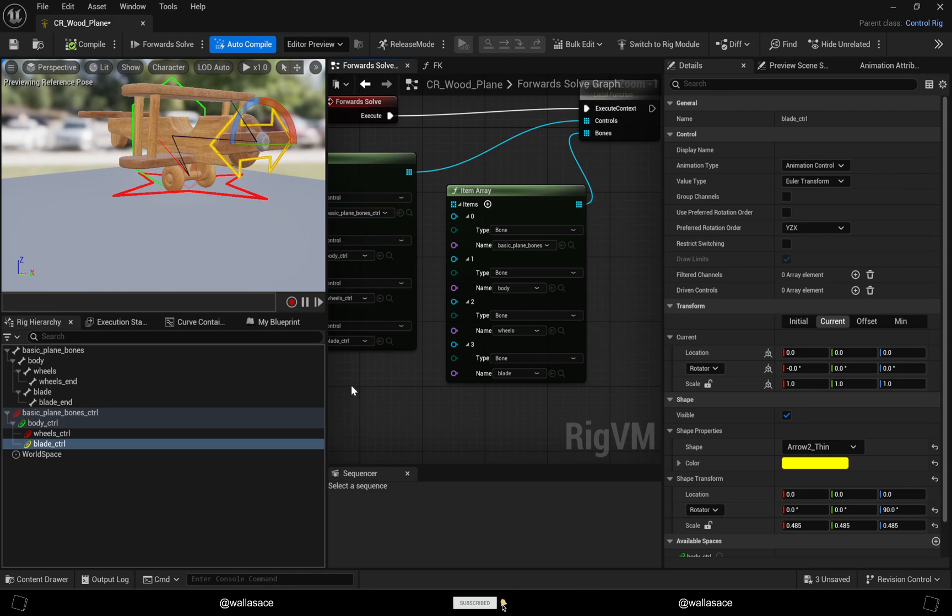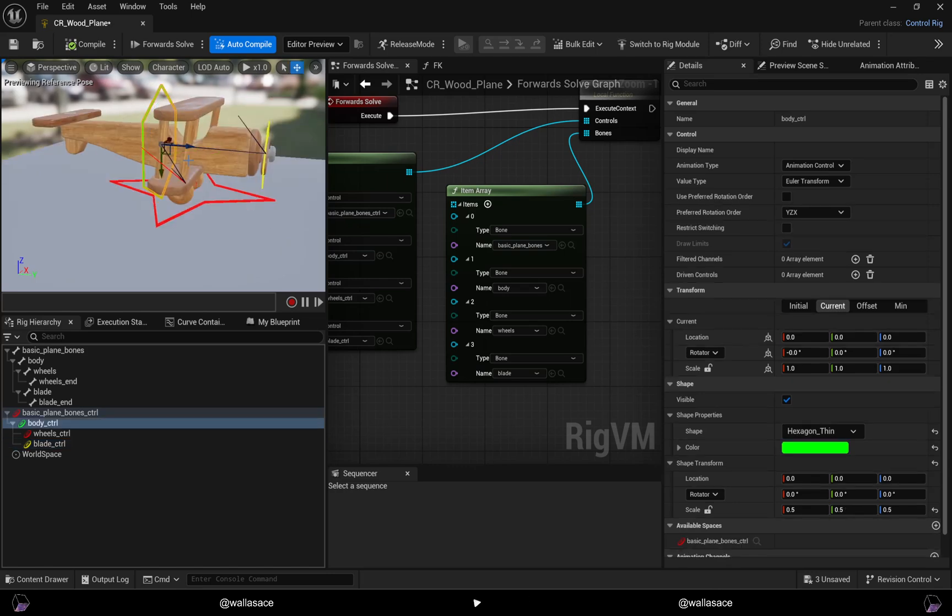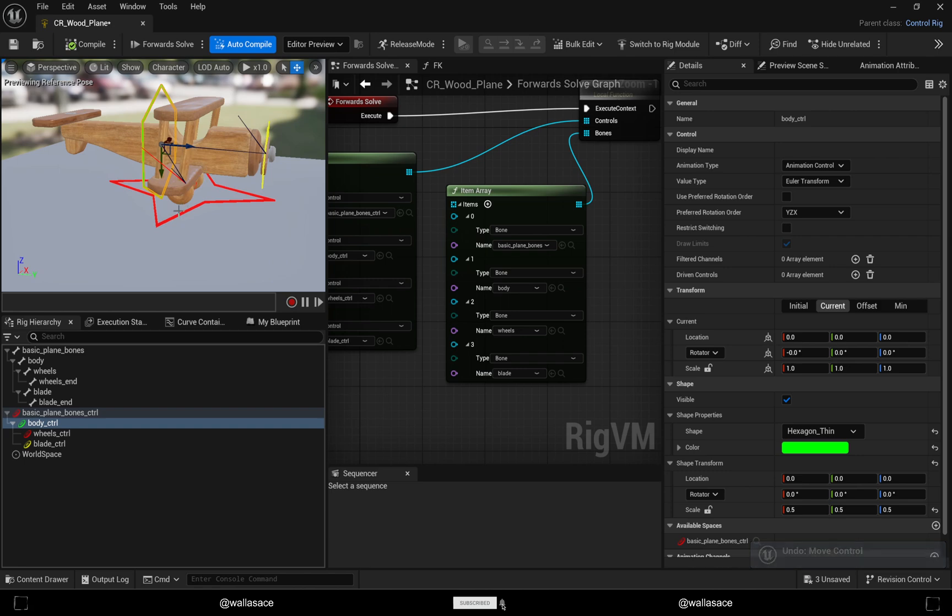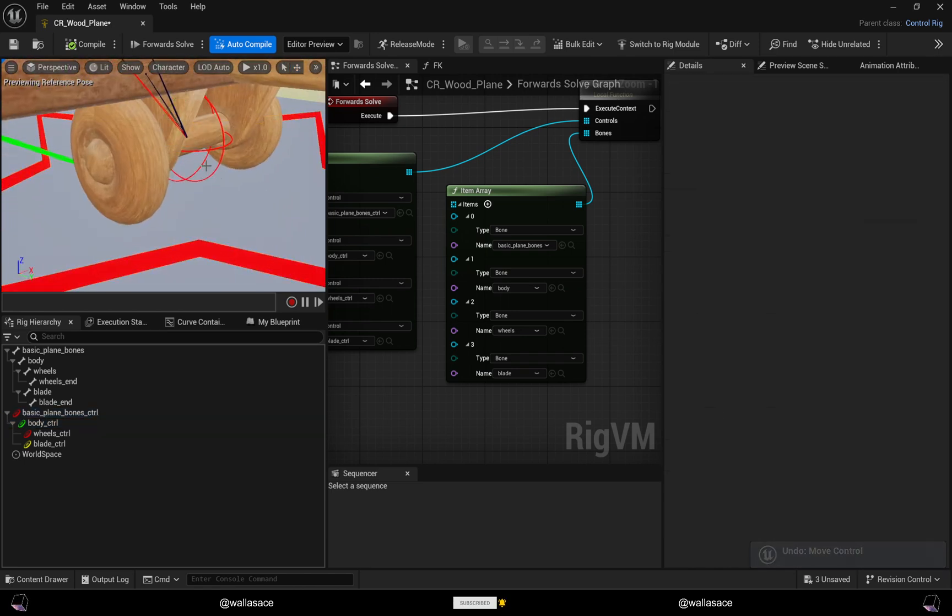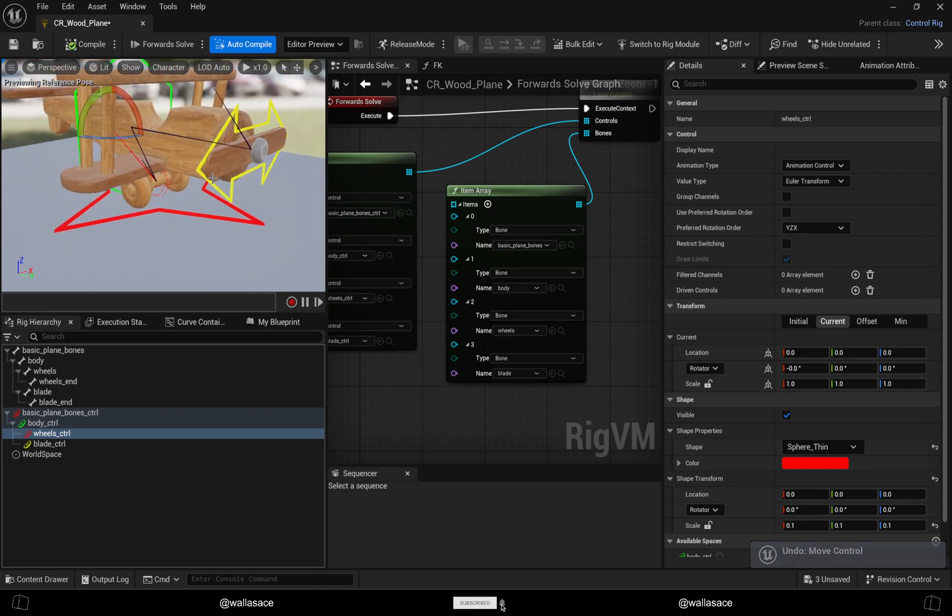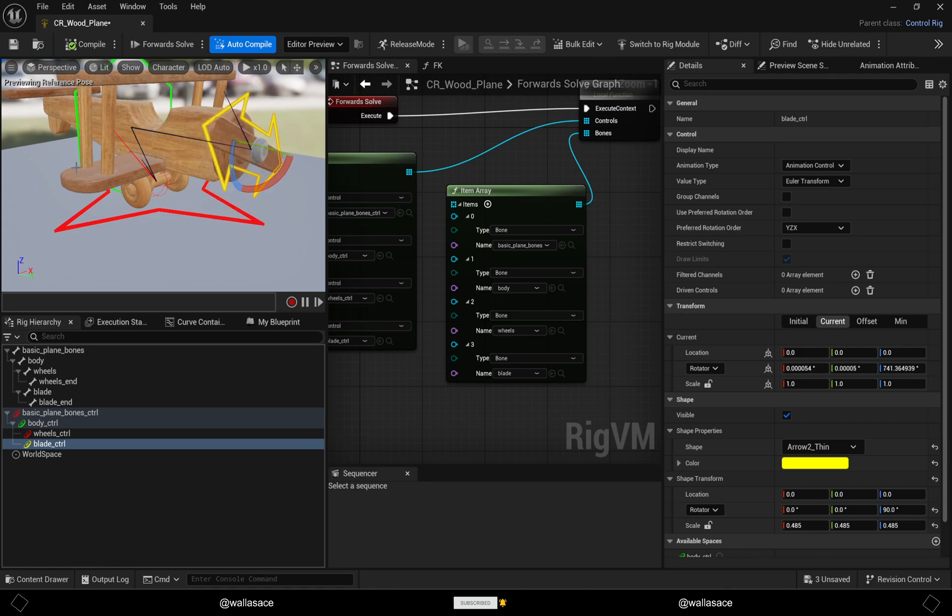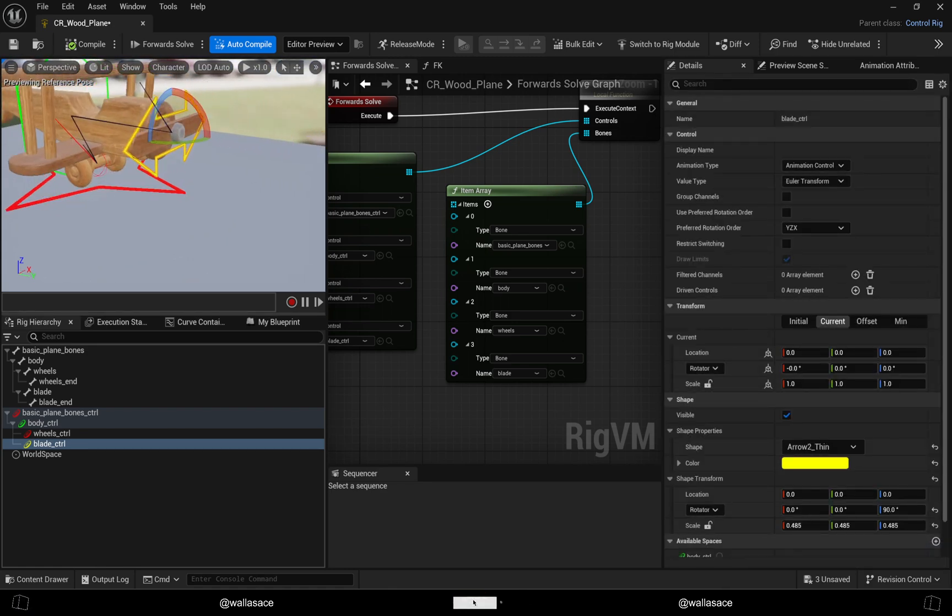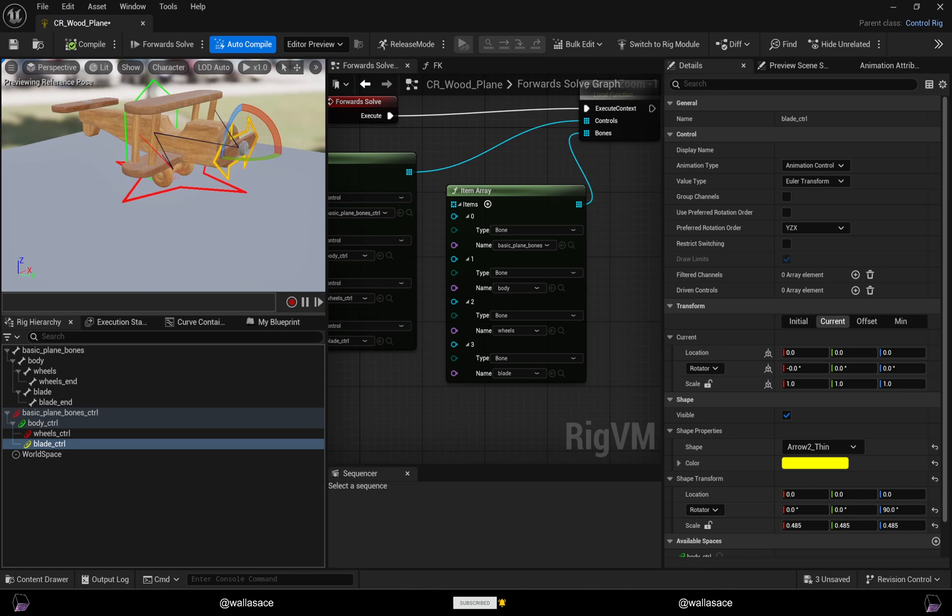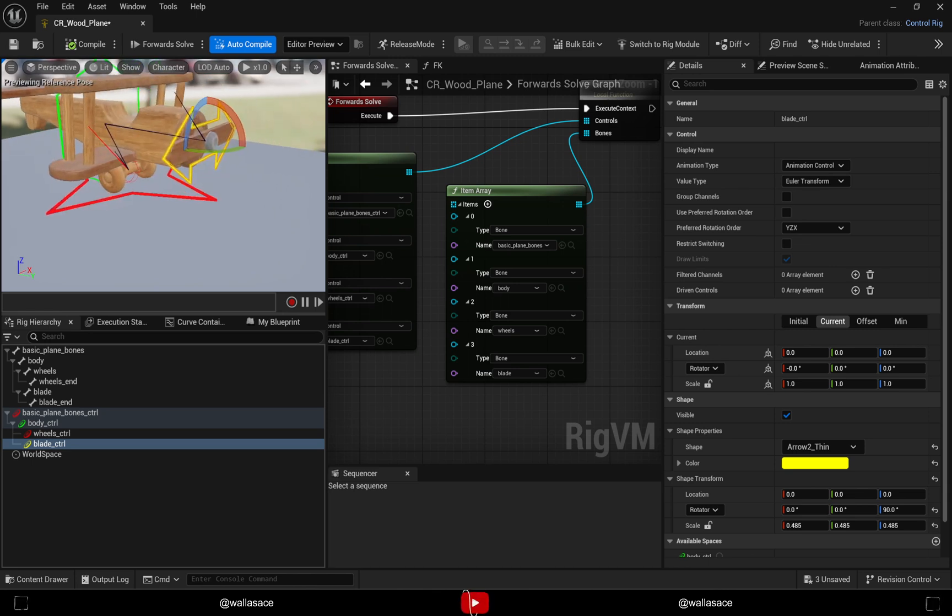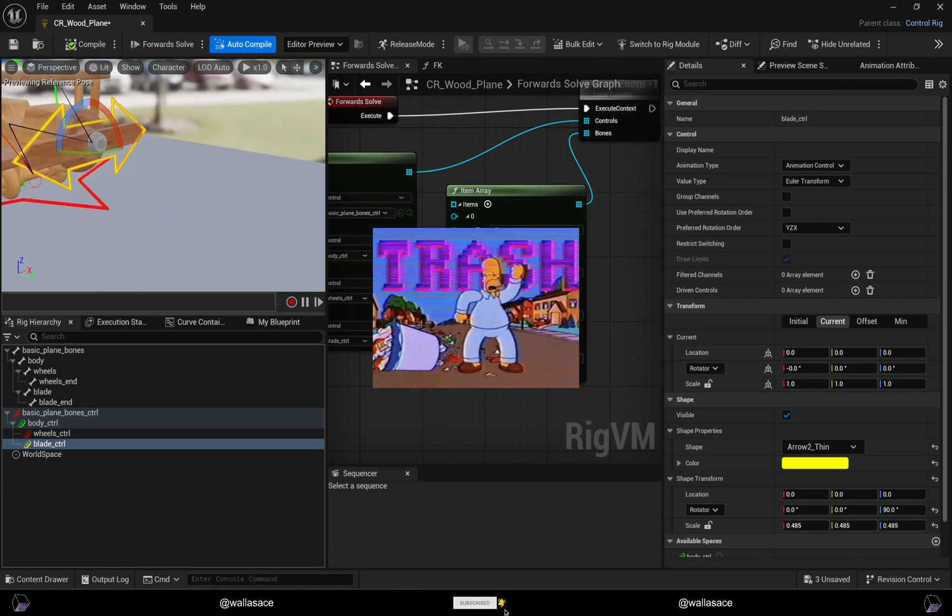Now we can control our model. It's a simple control like we can change the wheels and spin them up, and with the blades as well. What we can do to improve this very simple control rig is we can make some thresholds - limit movements and transformations.